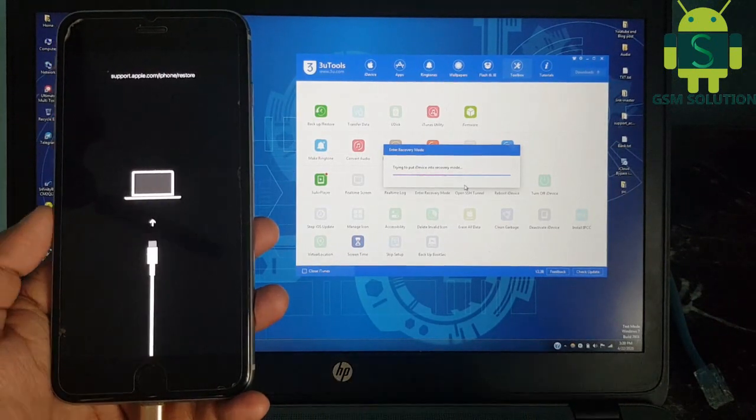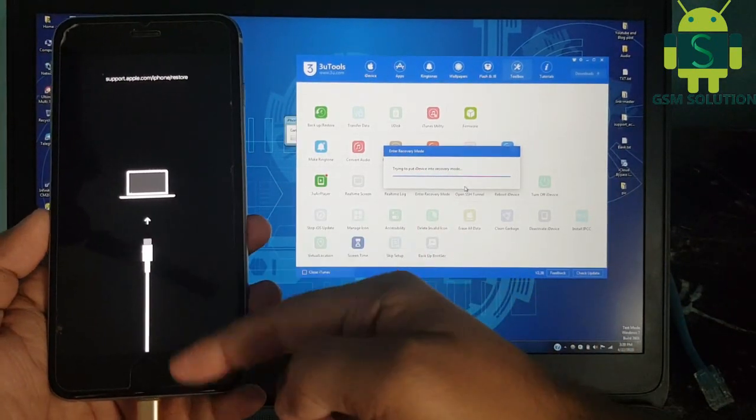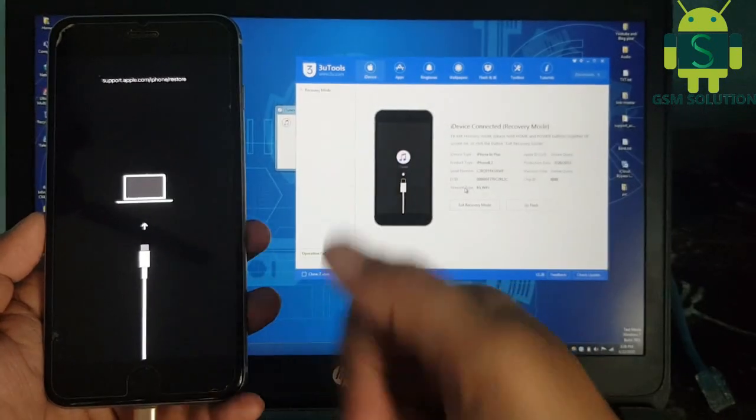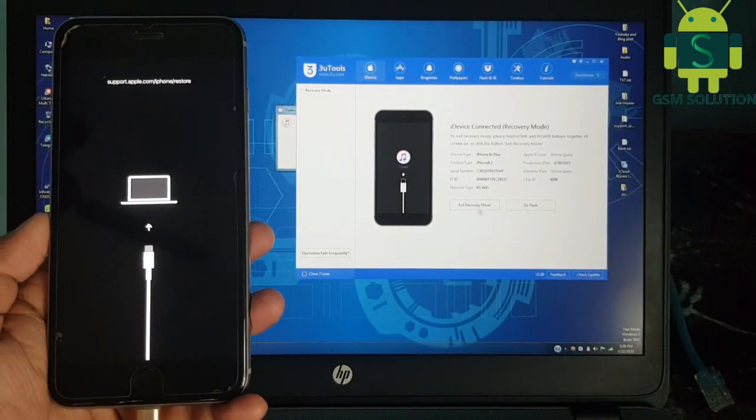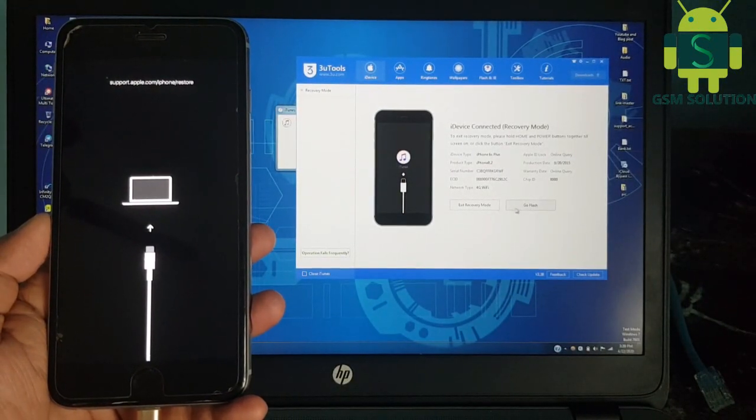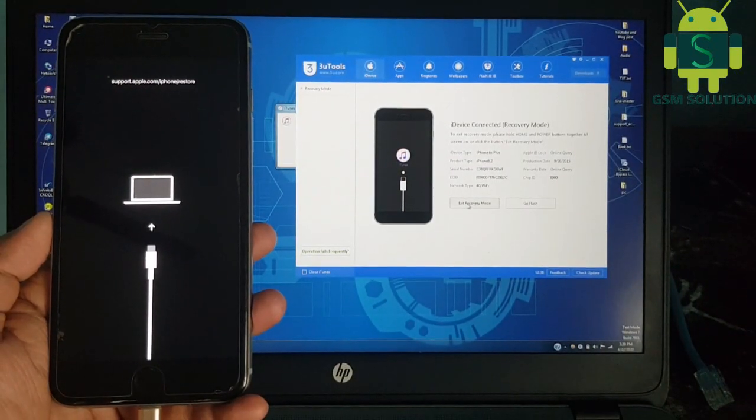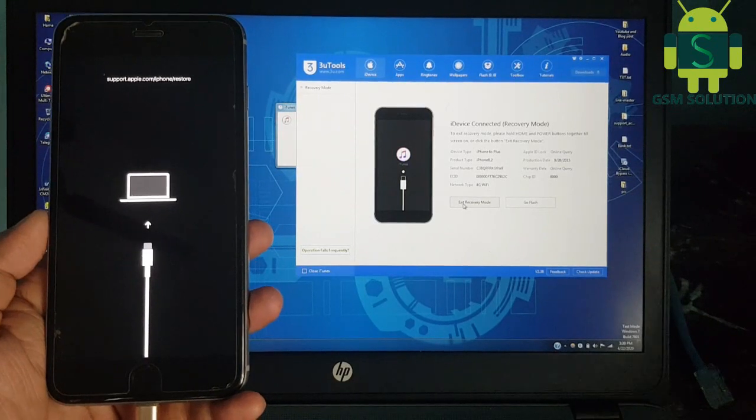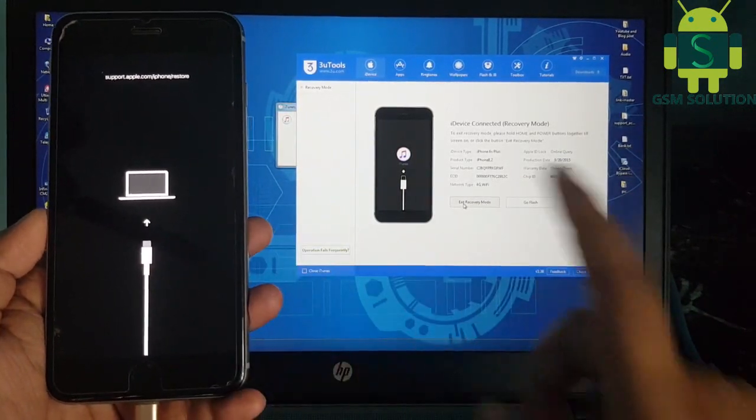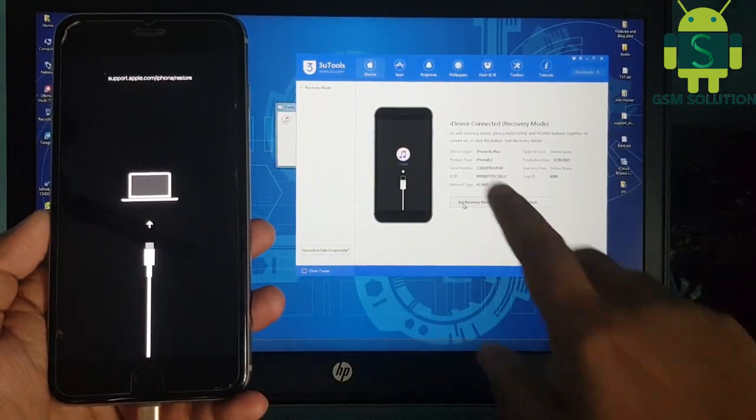Your Apple device opens the recovery menu without any button. Now click Exit Recovery Mode and your phone exits the recovery menu.